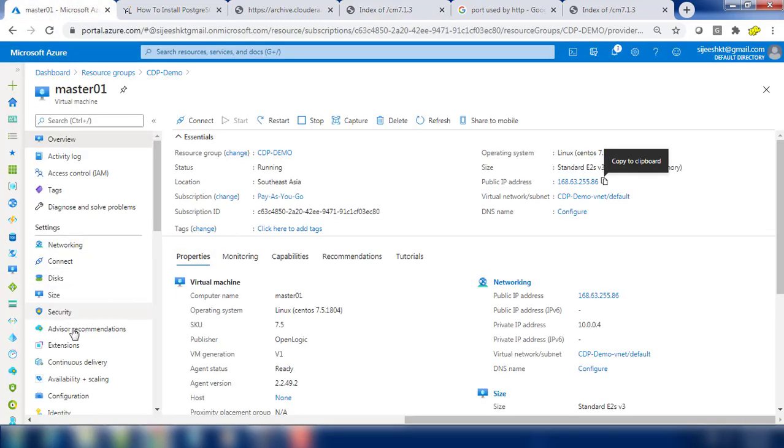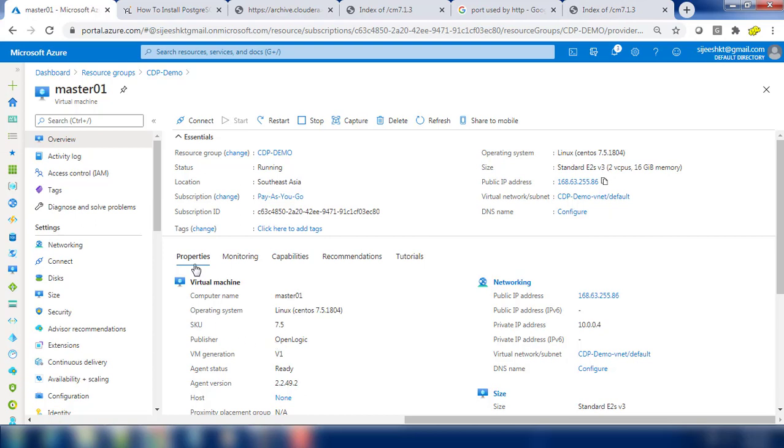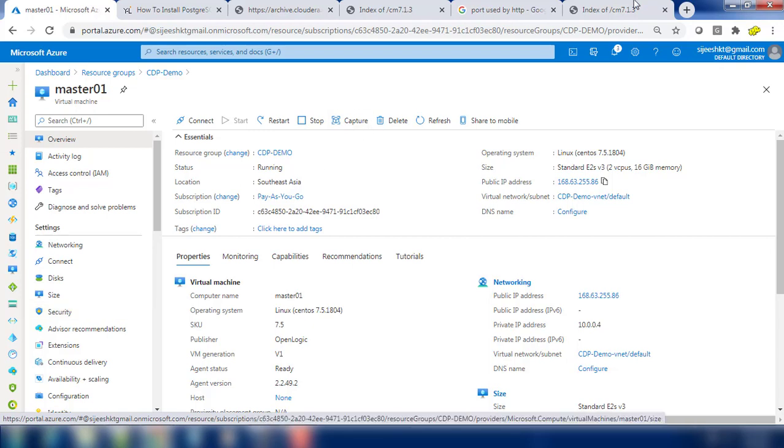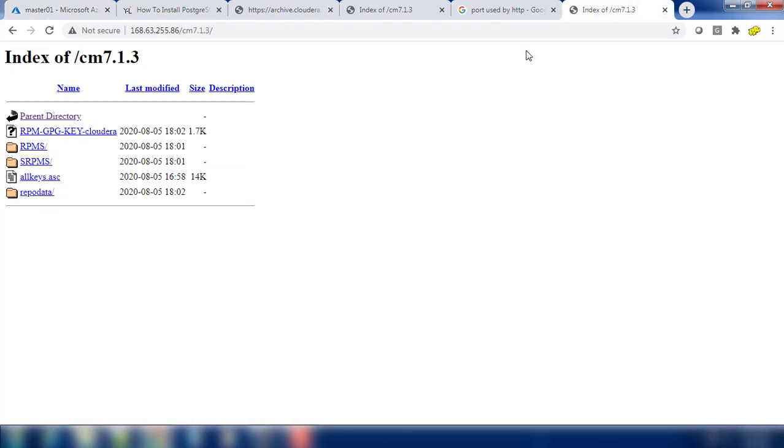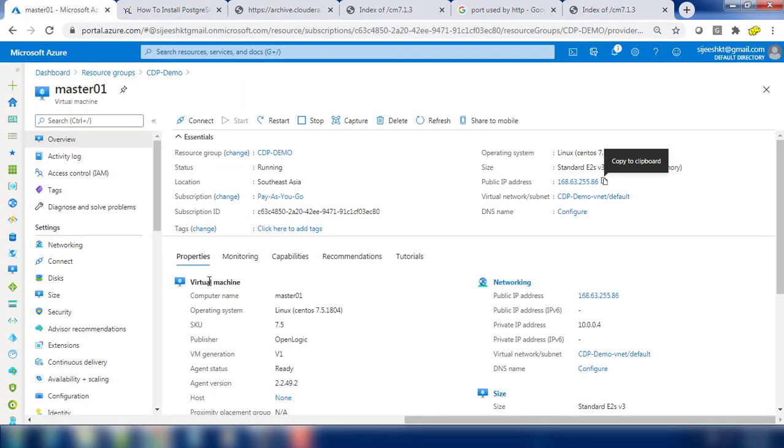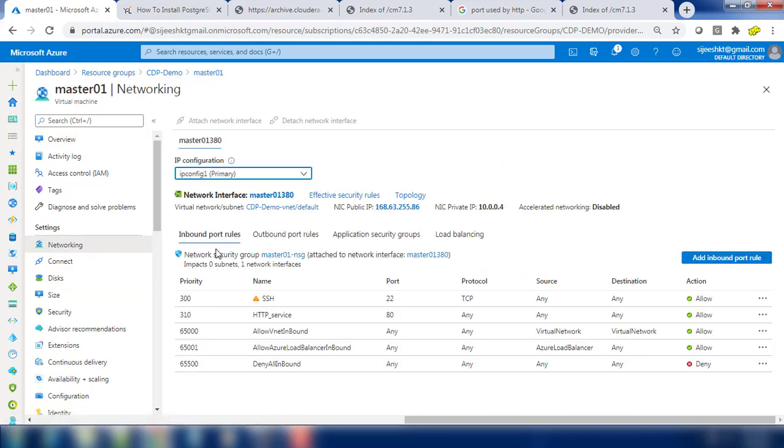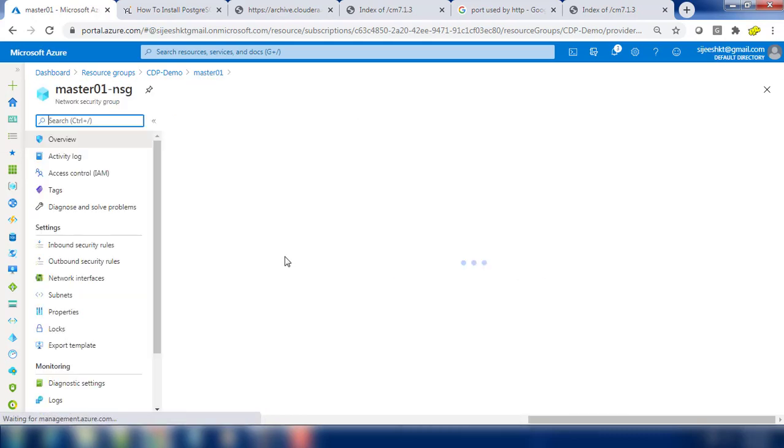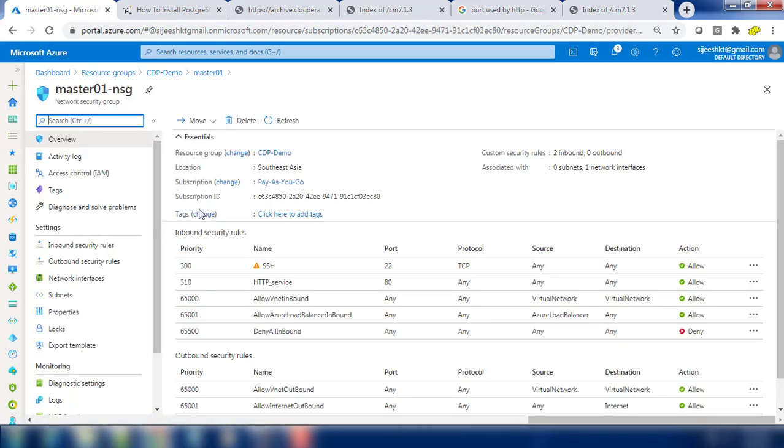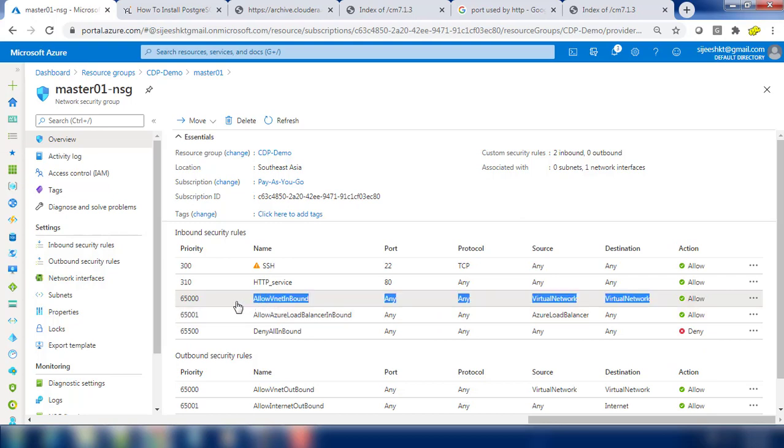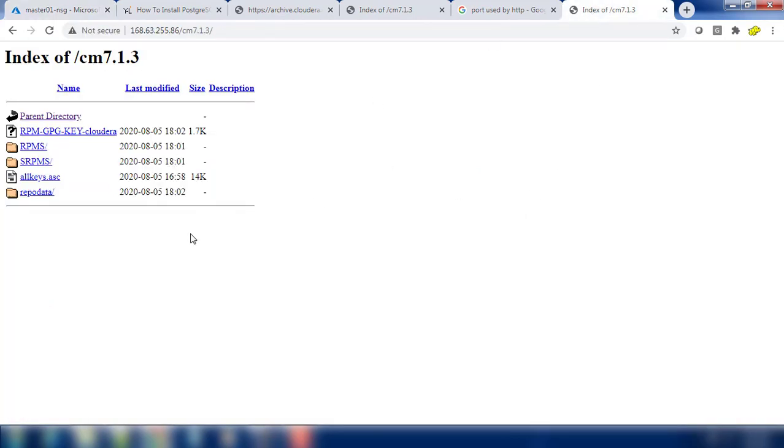But actually we need not to do it to allow from outside because all our hosts are inside this vnet and which is allowed by default. This one I just did it for just for testing. I can remove this inbound rule. The reason is we have the host within this subnet and between the subnet you can see virtual network to virtual network any traffic is on. We need not to turn it on outside, but this is just for testing. I needed to make sure my repository is up and working.